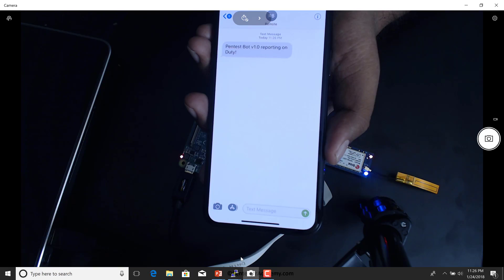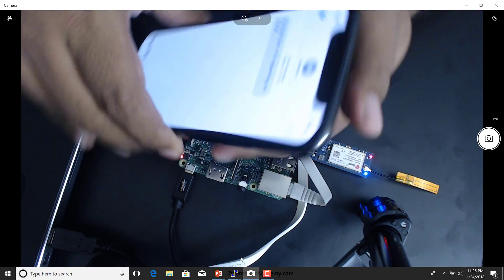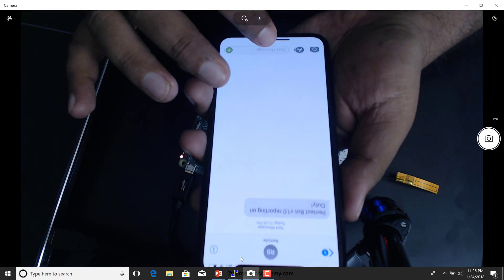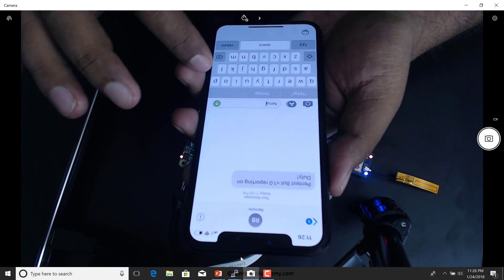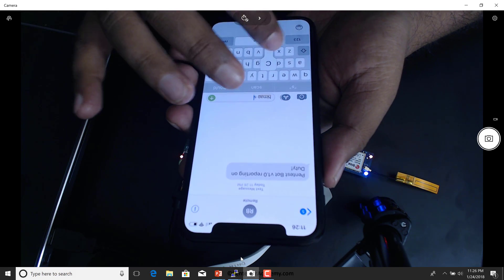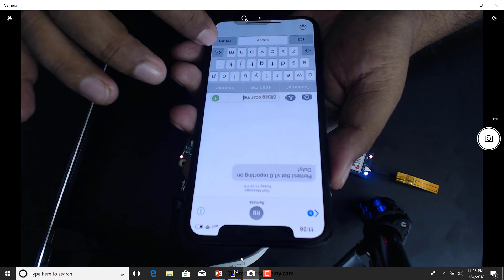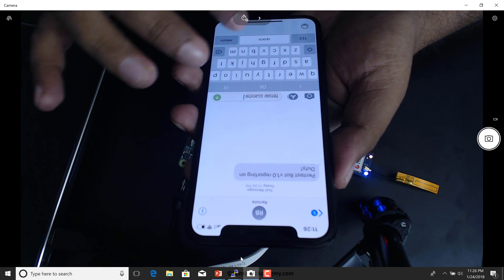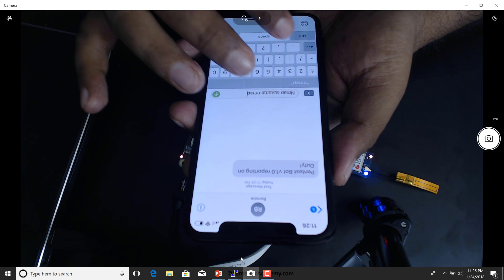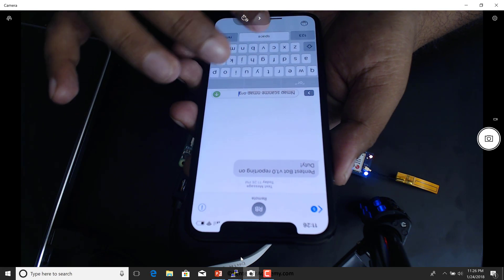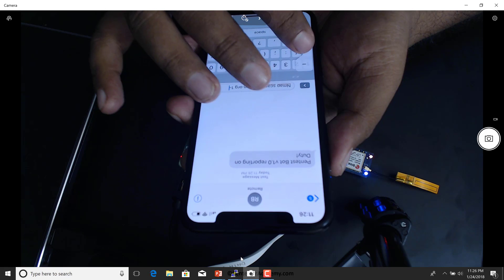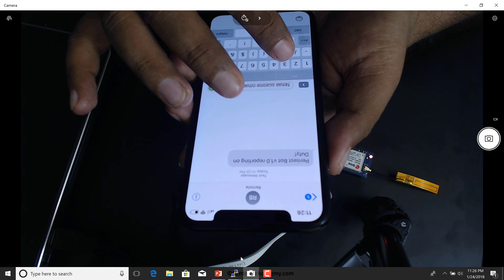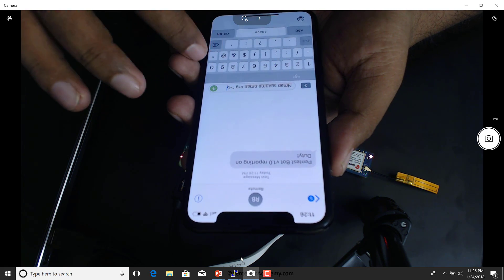Then I send it commands. I'm going to send it a command, which is, why don't you run an NMAP scan on scanme.nmap.org. Include all ports from 1 to, let's say, 500.